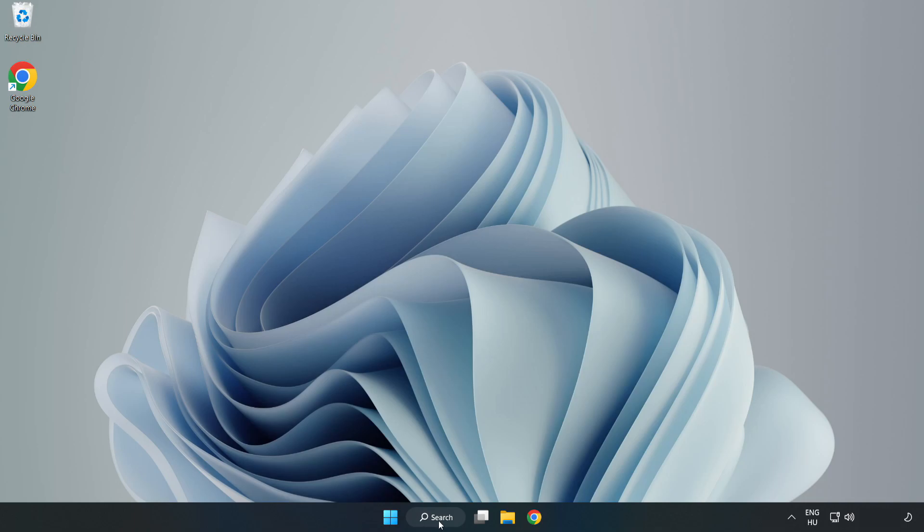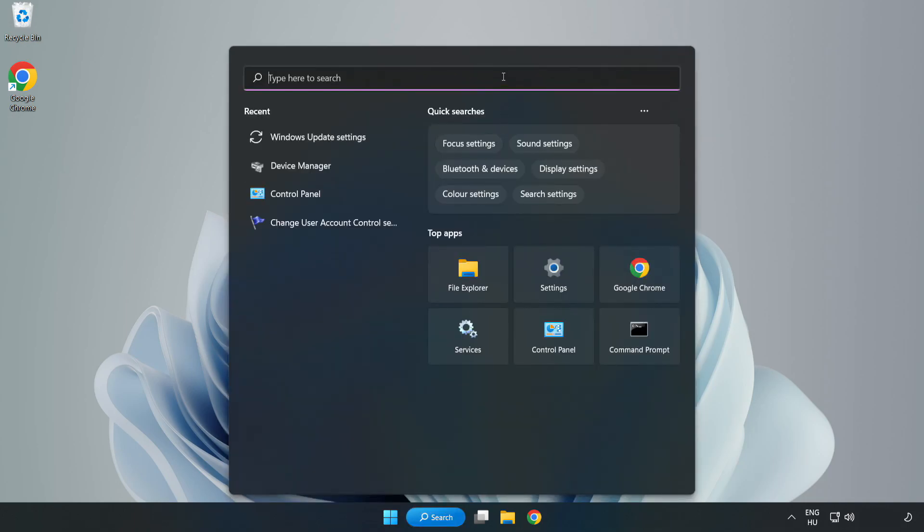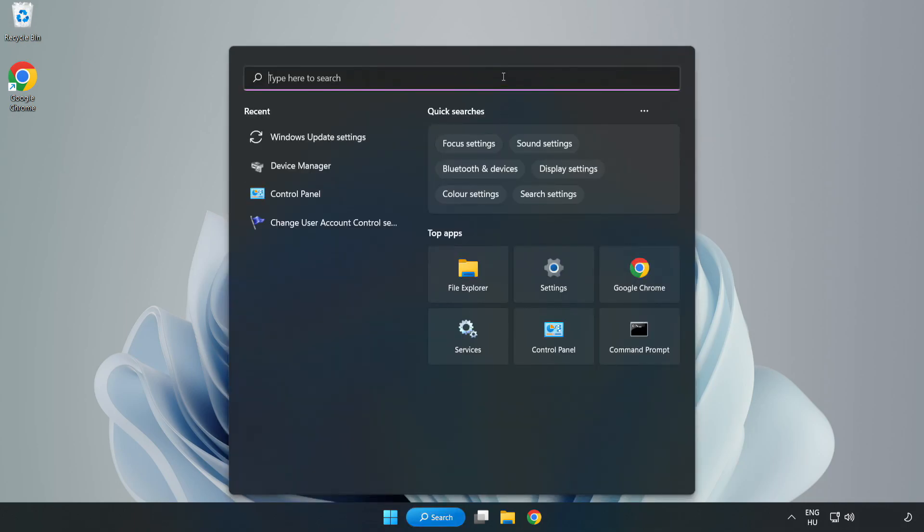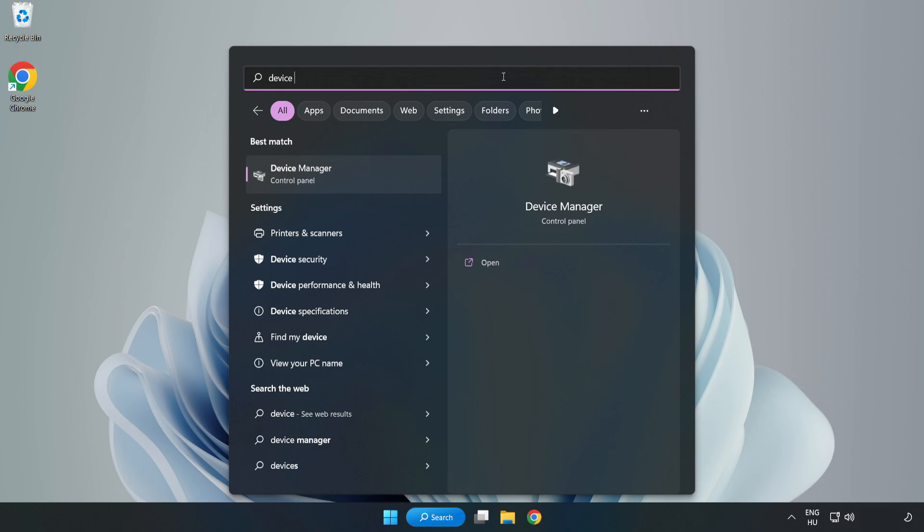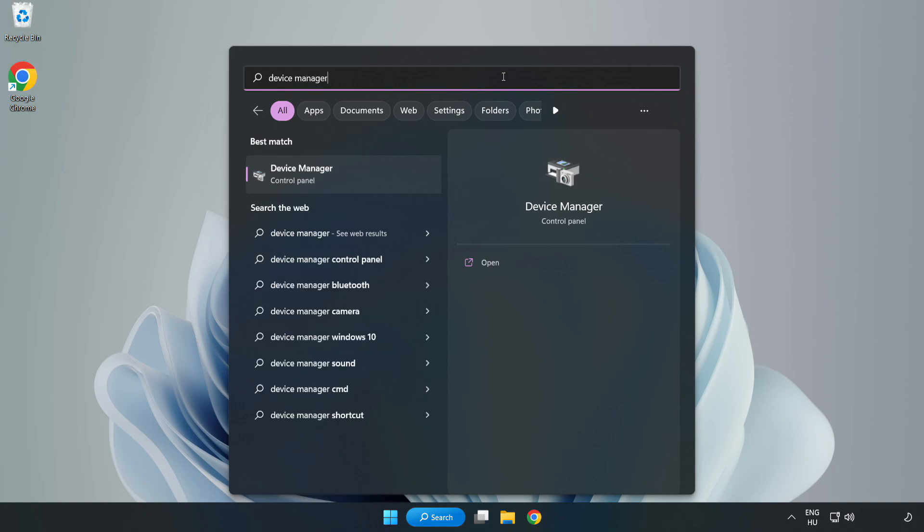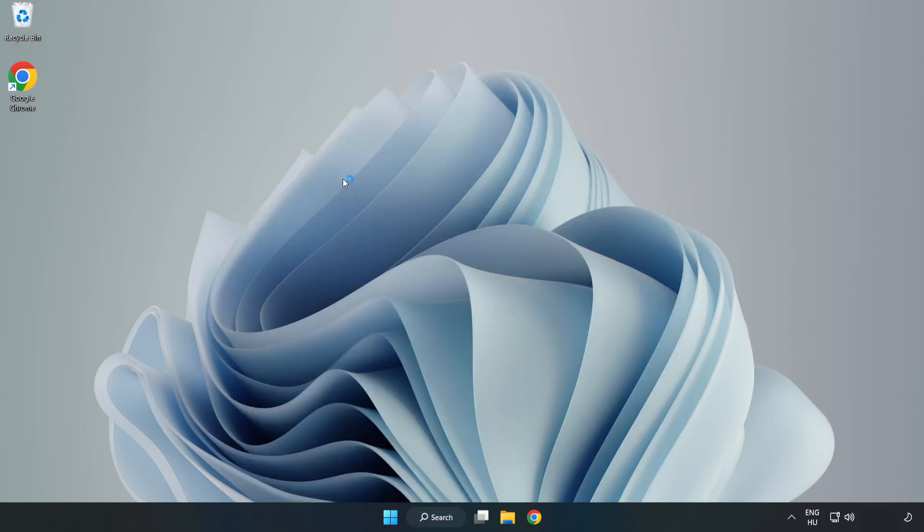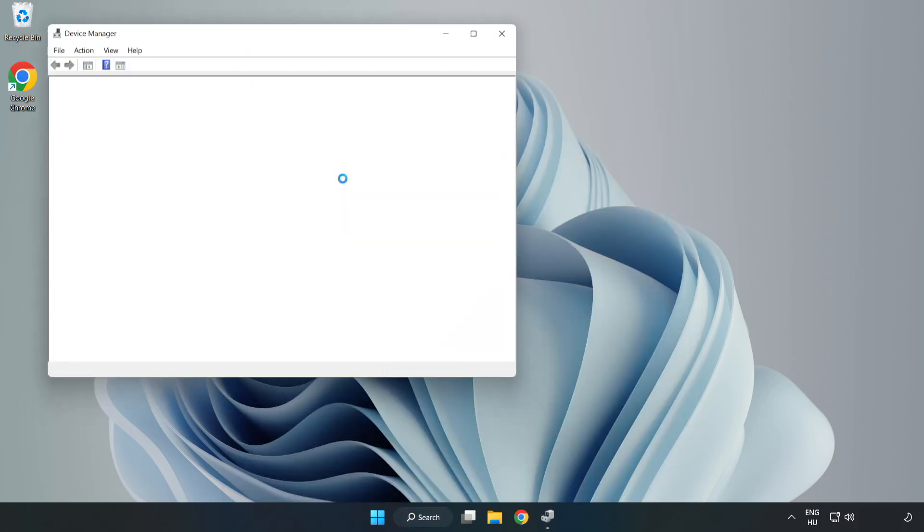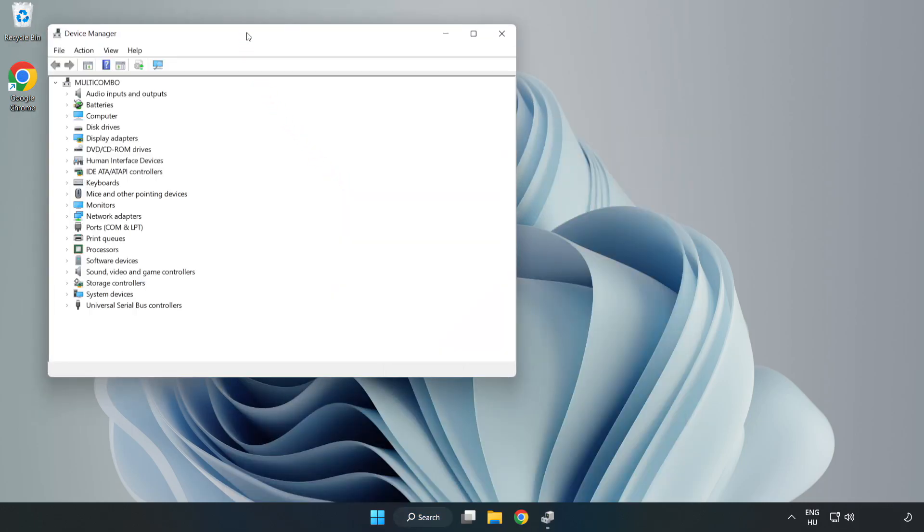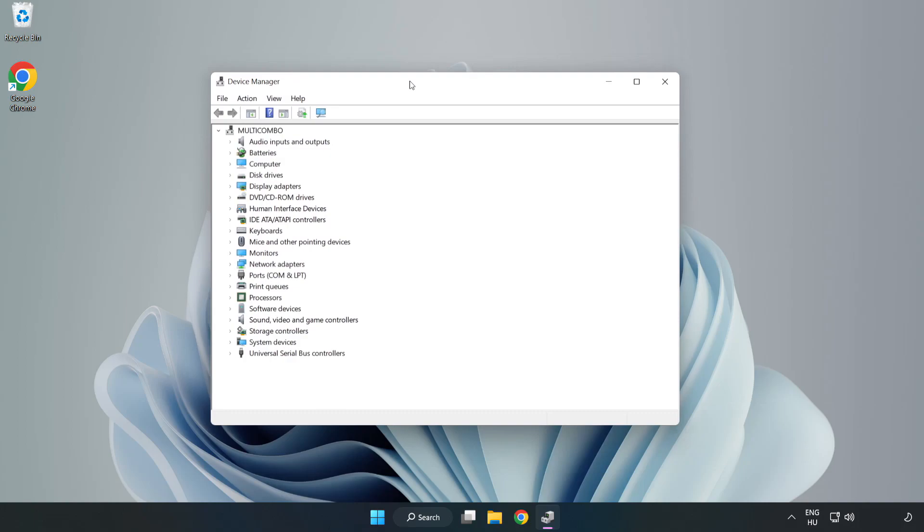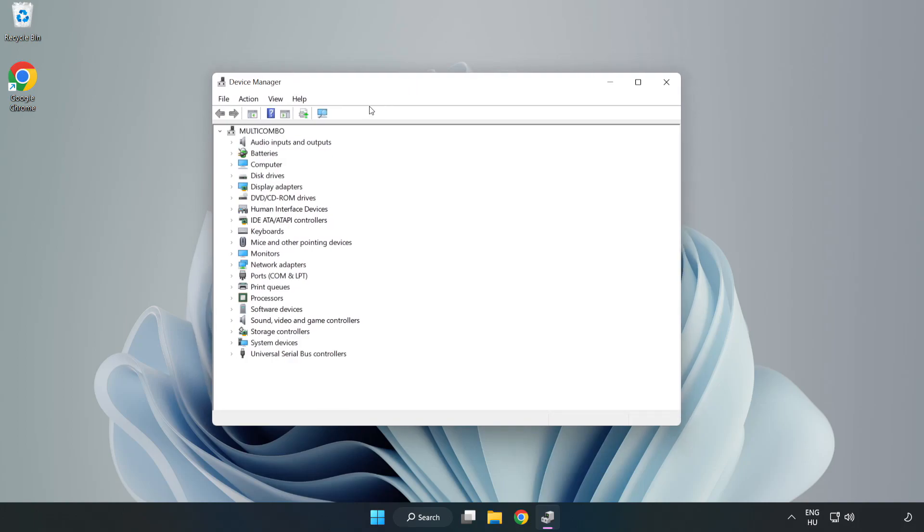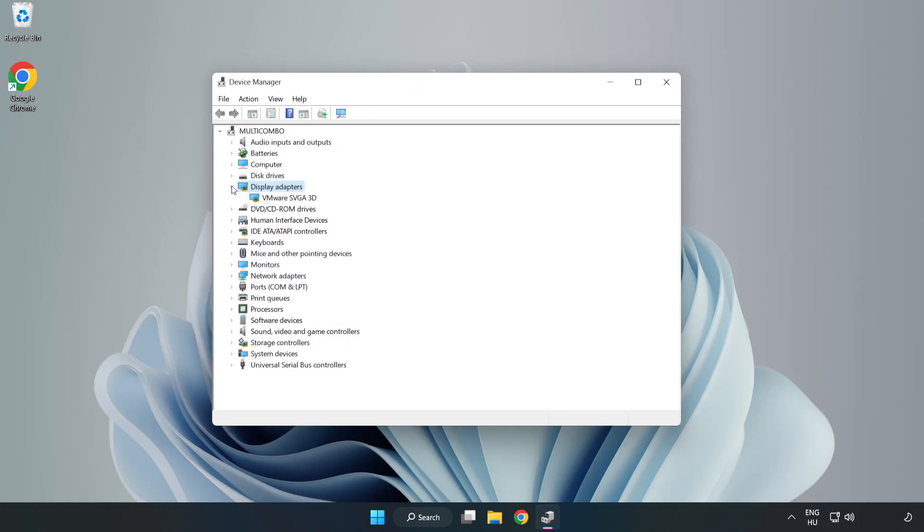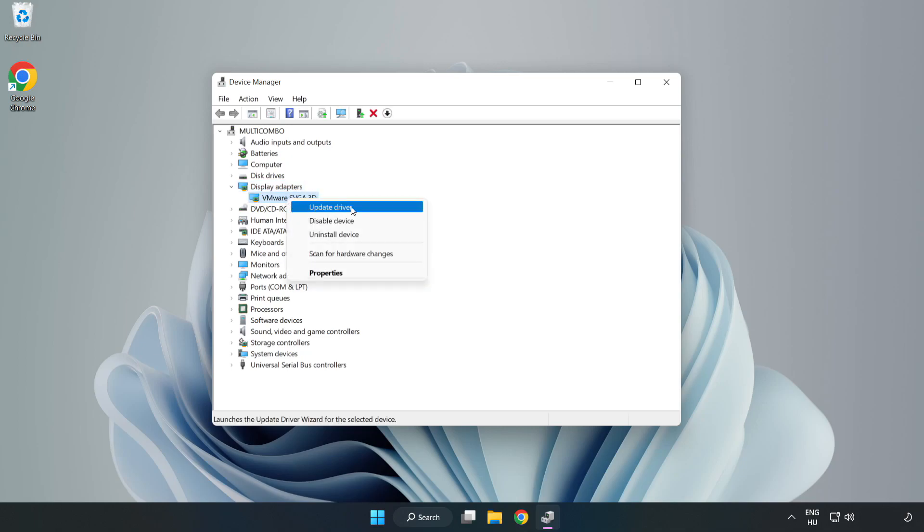Click search bar and type device manager. Click device manager. Click display adapters. Select your display adapter. Right-click and update driver.